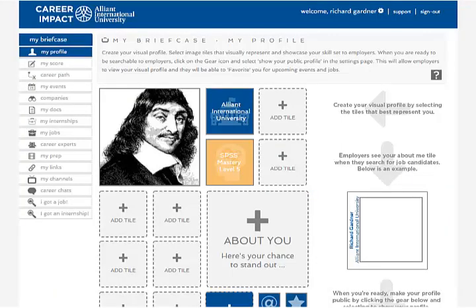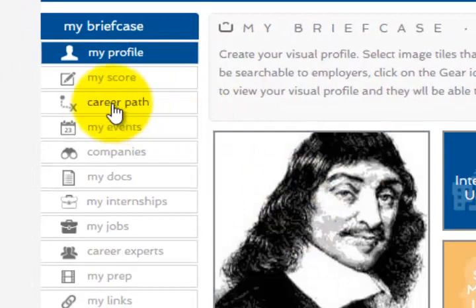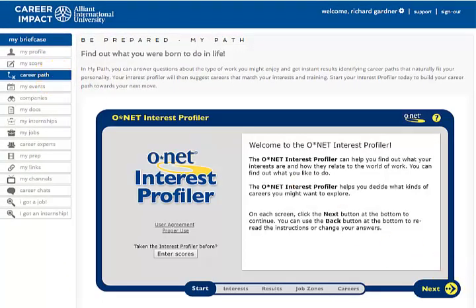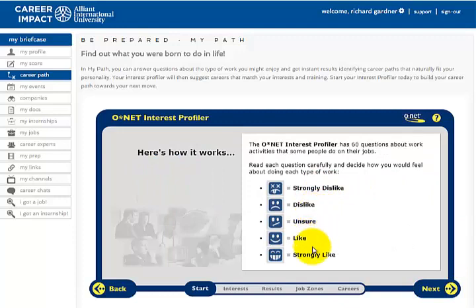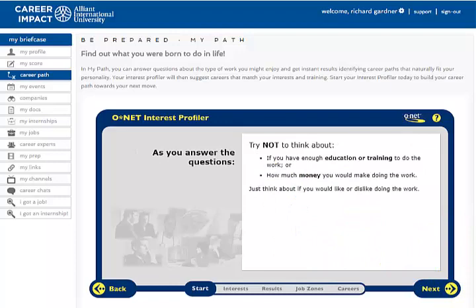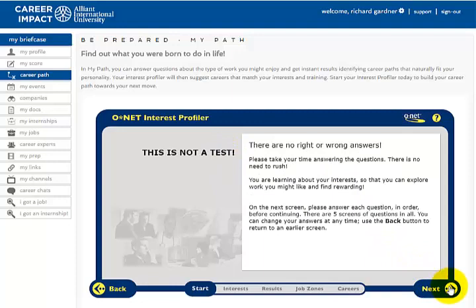Here's a very cool function of Career Impact — go to Career Path, and it has a survey on careers. If you're not 100% sure what you want to do for the rest of your life, I strongly suggest you take this. It's a Likert scale — strongly dislike all the way to strongly like — and you get 60 questions. They tell you don't overthink it in terms of education, training, or how much money you'd make. They're just going to gauge your career interests and send you to one of five different job categories.